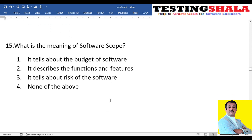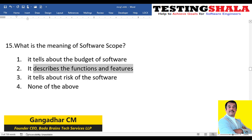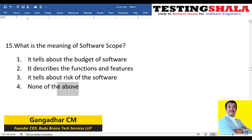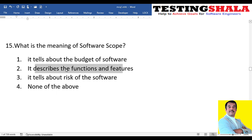The fifteenth question: what is the meaning of software scope — is it the cost of the software, the budget, does it describe functions and features, or does it tell the risk? Software scope describes the functionality and features available within a given application. That is all about software scope.